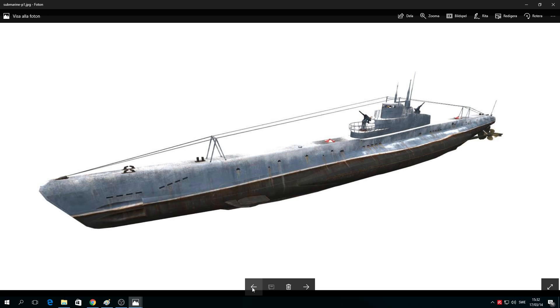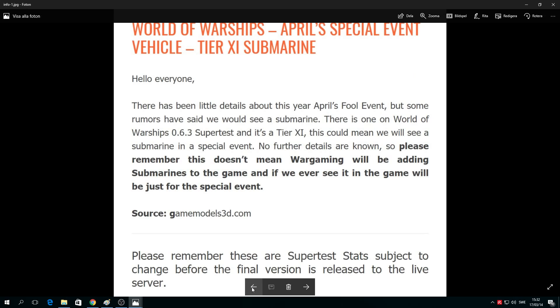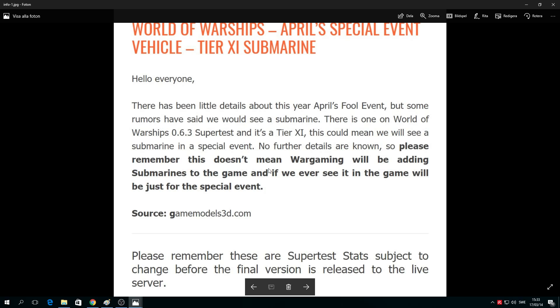This is a tier 11 sub. World of Warships April special event, the tier 11 submarine. Hello everyone, there are few details about April's Fool event, but rumors have said we'd see a submarine. Please take this in mind - this doesn't mean Wargaming will add submarines to the game.